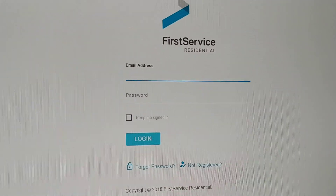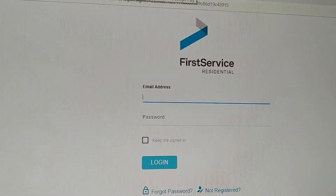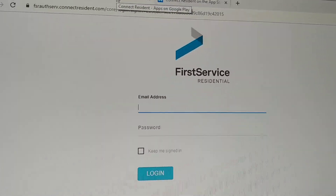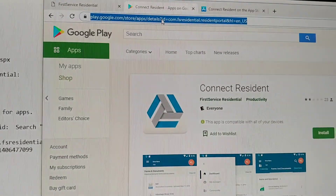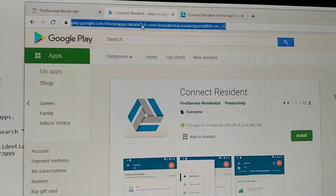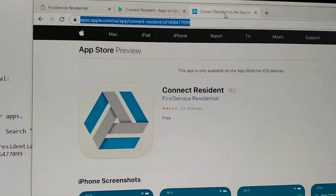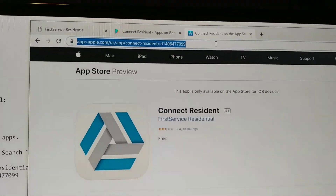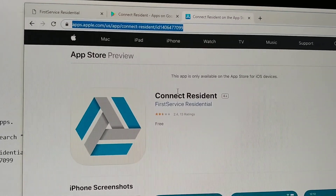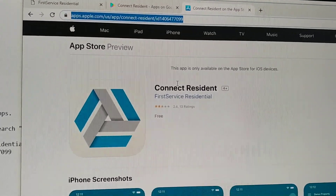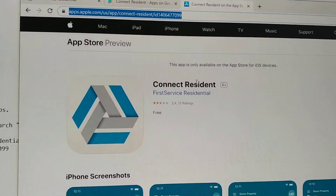If you want to use the actual apps, they have one for Google Play and one for the App Store on iTunes. Again, just search for 'Connect Resident.'